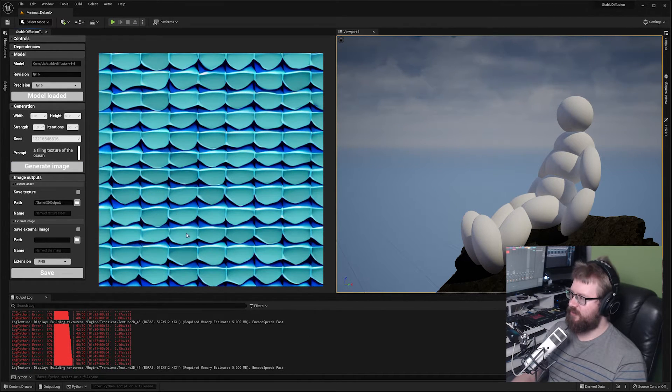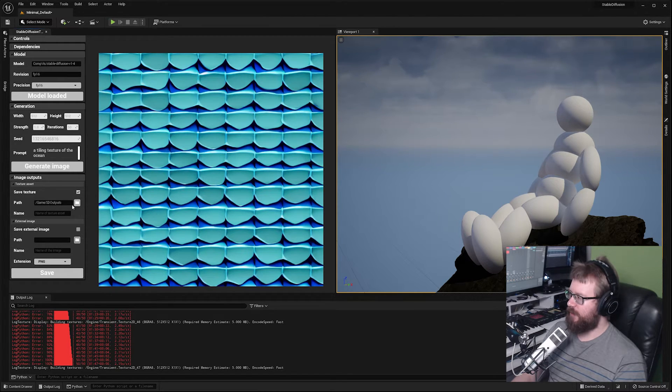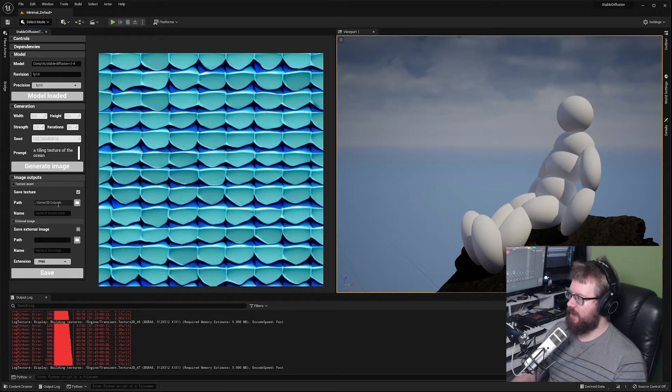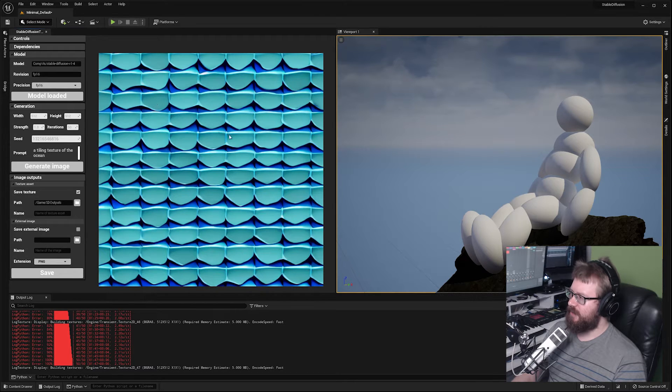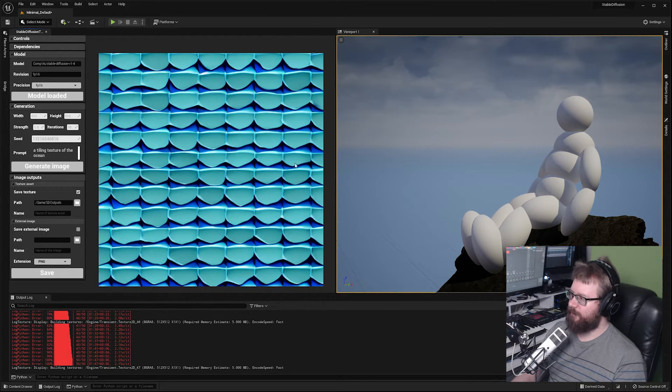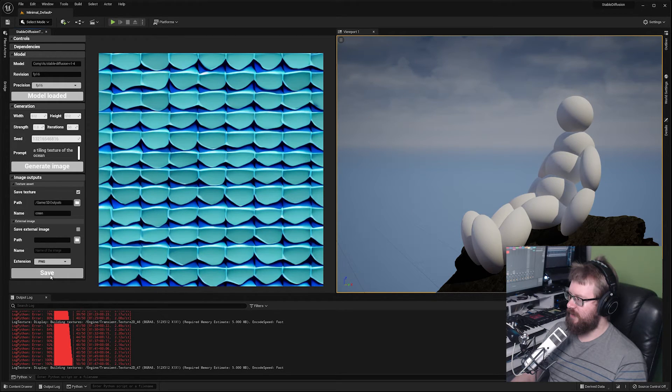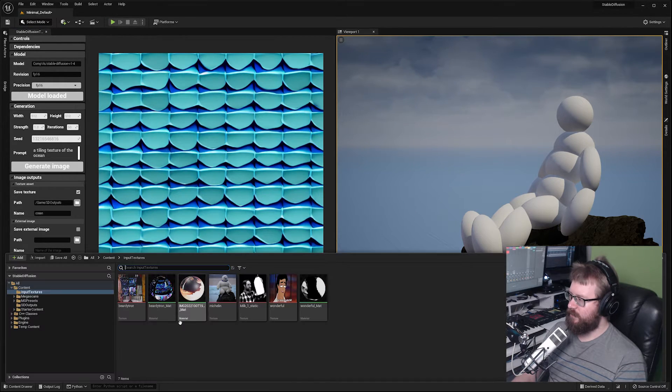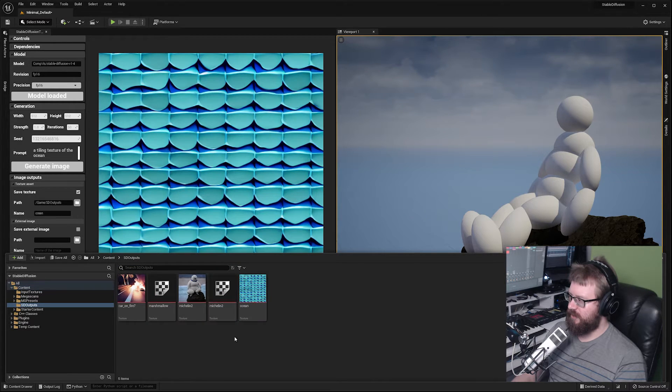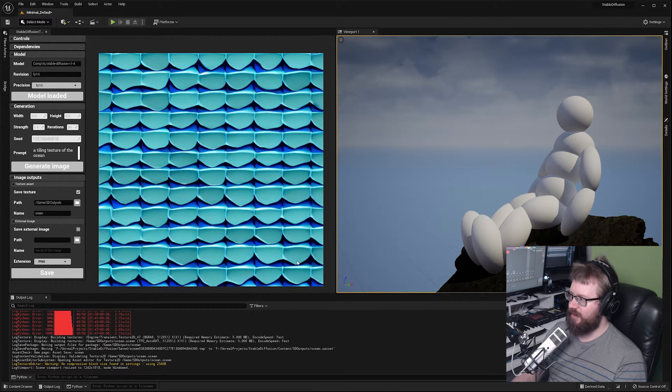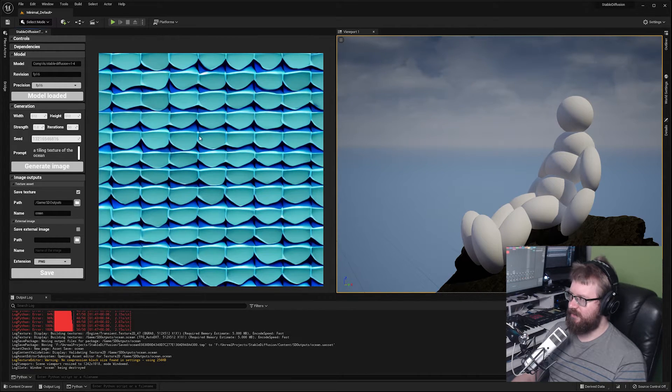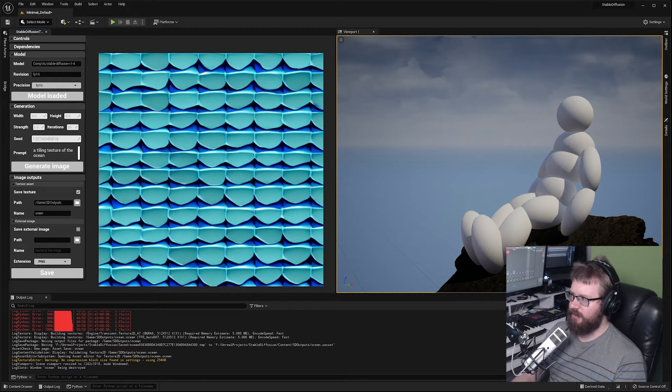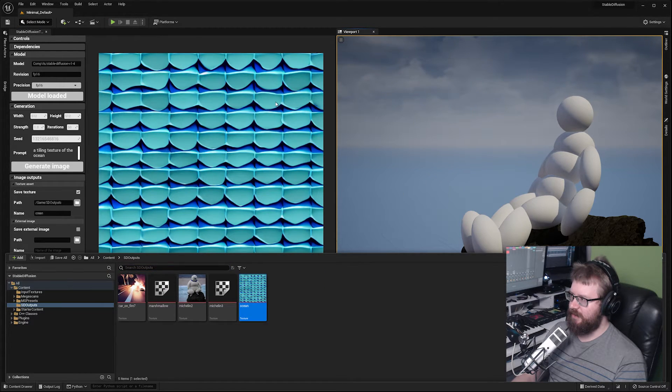Once we have our texture we can click save texture. Choose a path. In this case it's going to be an Unreal path. If we click on the folder picker you can choose a location to save your texture. Give it a name and click save. Once you've done that you should have access to your texture straight in Unreal so you don't have to export and re-import it. You could feed this back into Unreal, such as if you create a material.